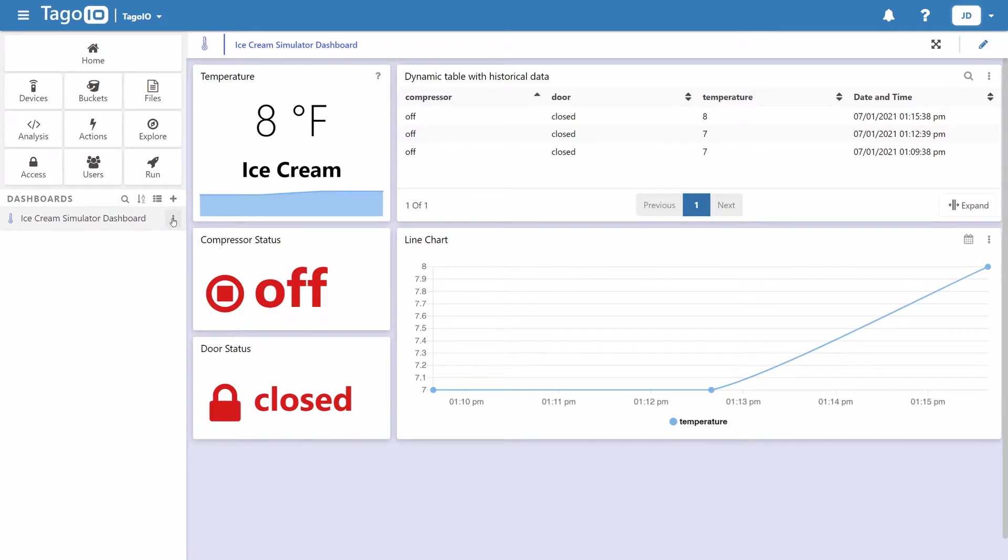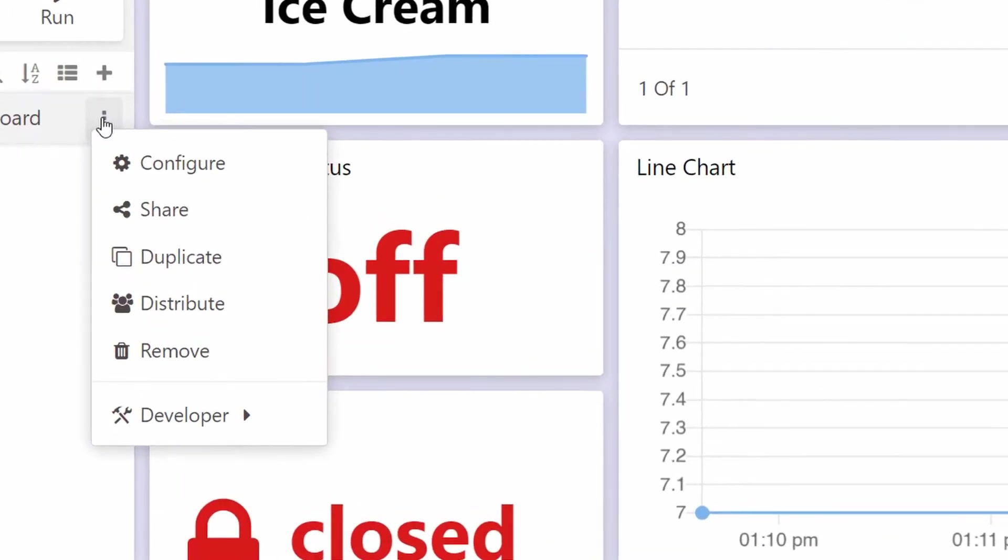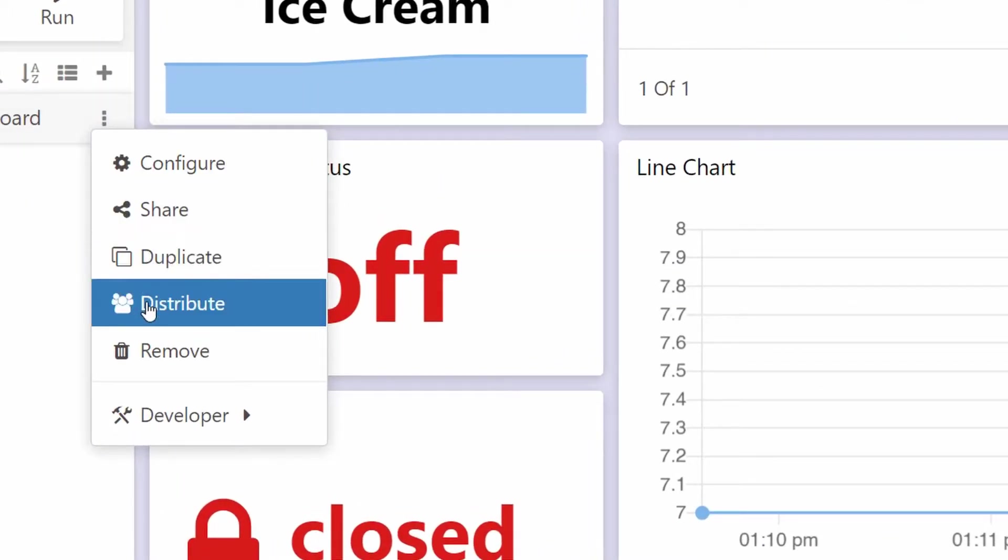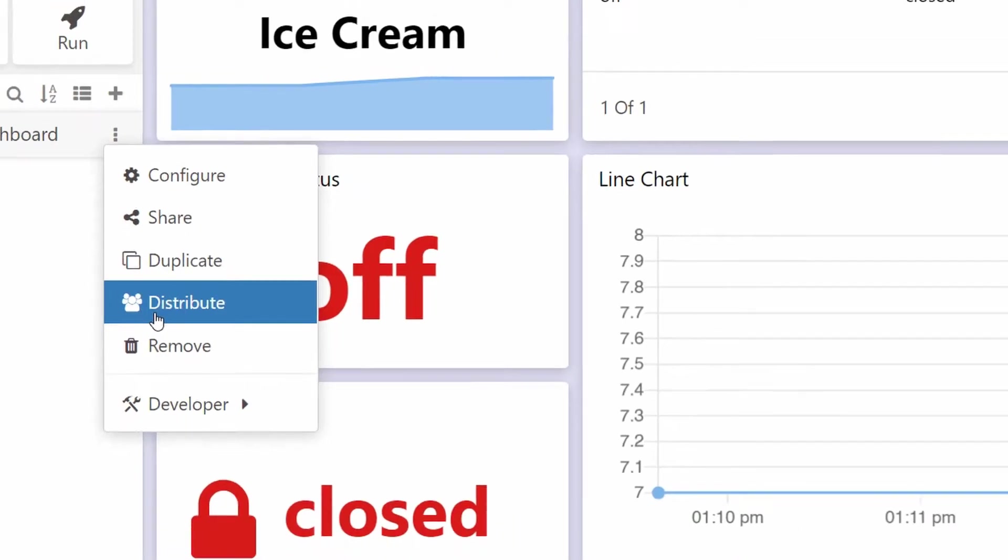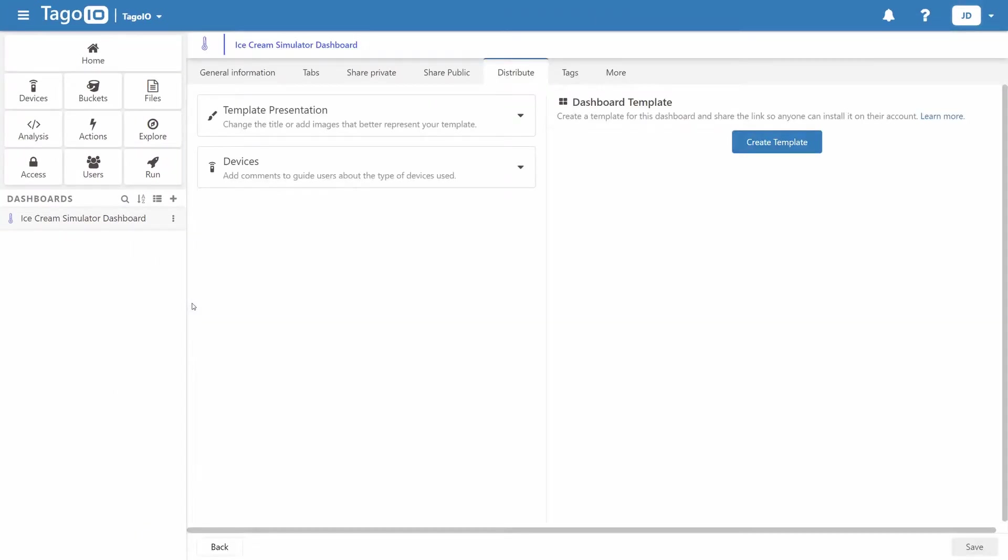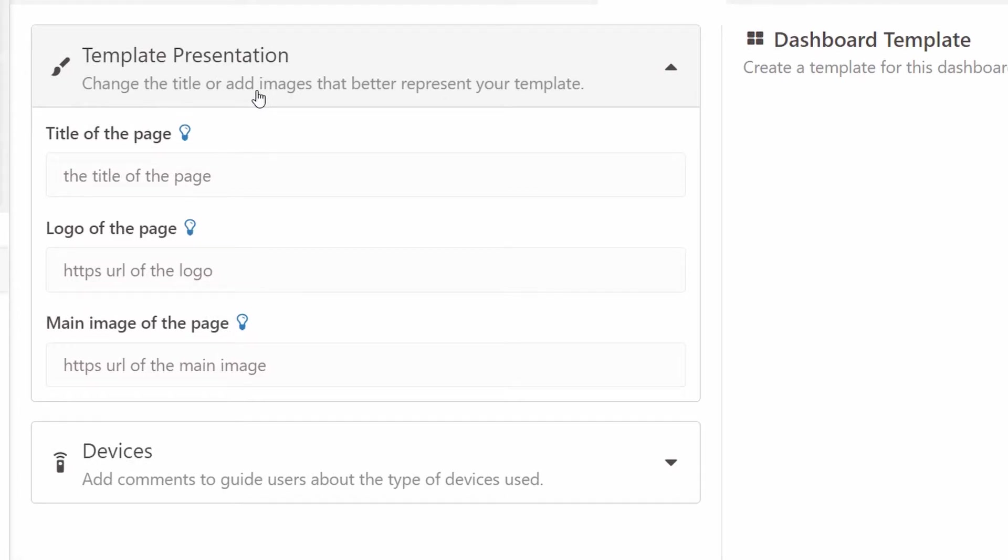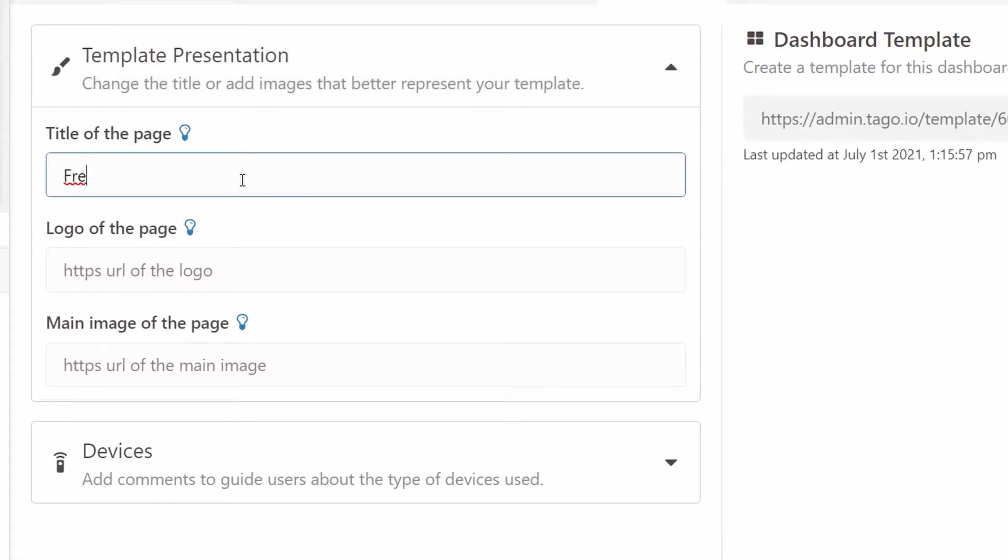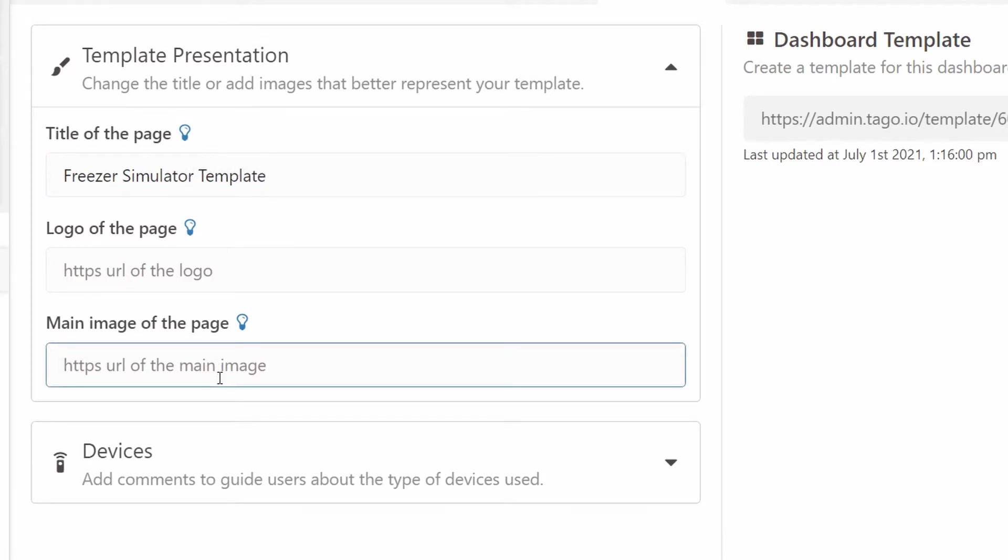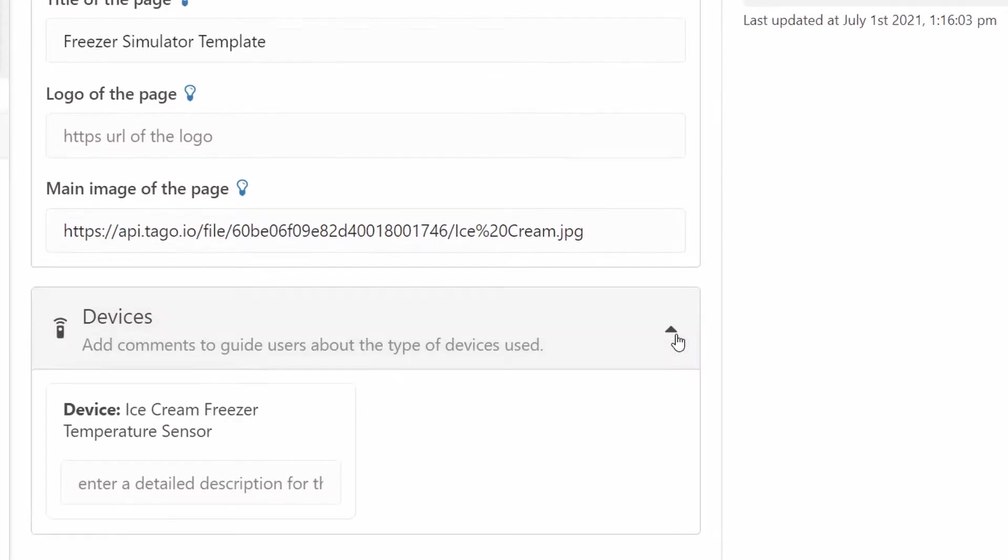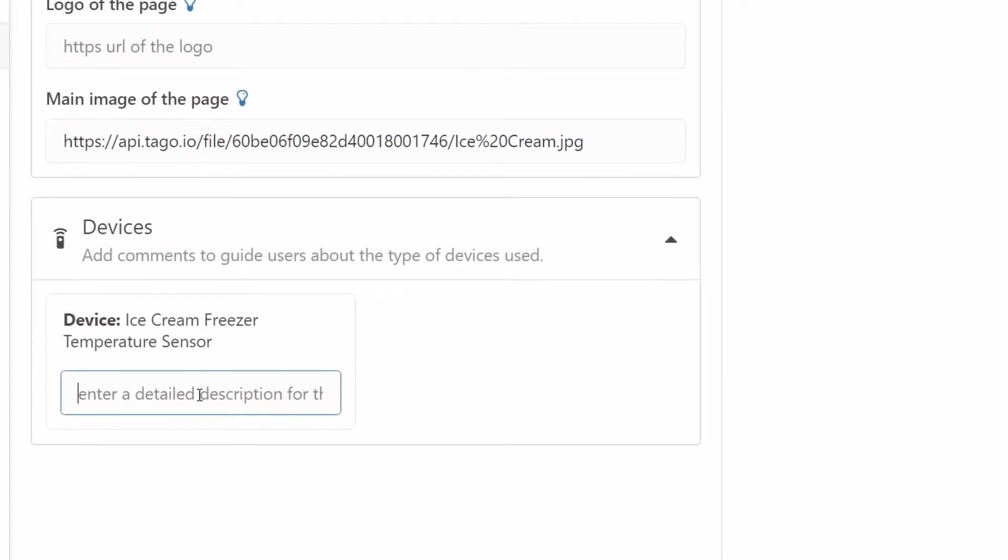To get your dashboard distributed, simply click on the three dots next to your dashboard's name on the dashboard list and click on distribute. From there, you're presented with option fields where you can customize the title, logo, and main image for your template to best suit the dashboard you'll be distributing. You can also add a description to the devices used in your dashboard to help guide users.